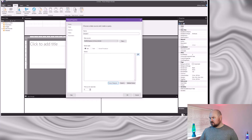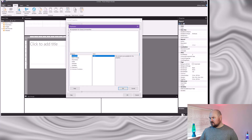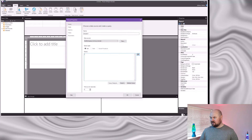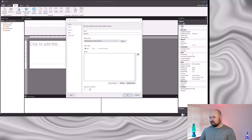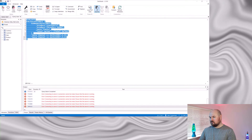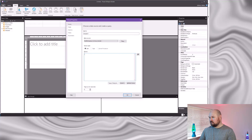Or you could put custom DAX in using the expression button, where you define your custom DAX there. But the new experience is that you can paste custom DAX directly into the query box. So if that's your preferred method, it's now quicker and easier to do.